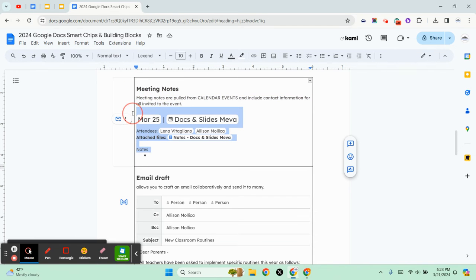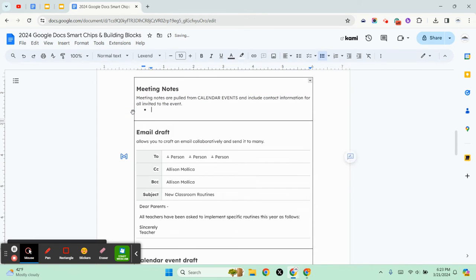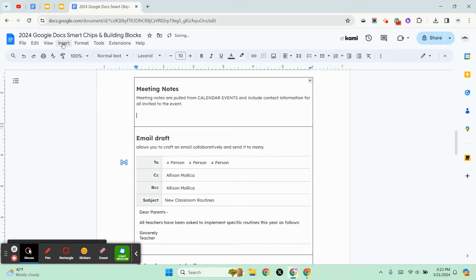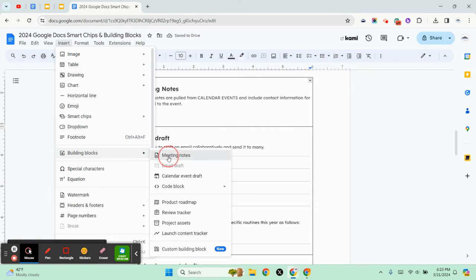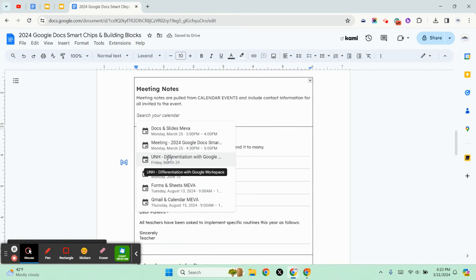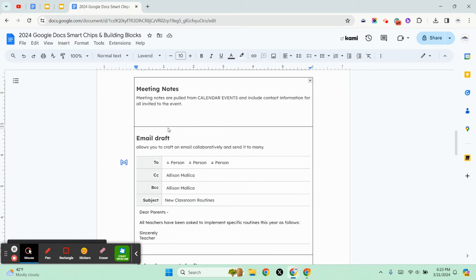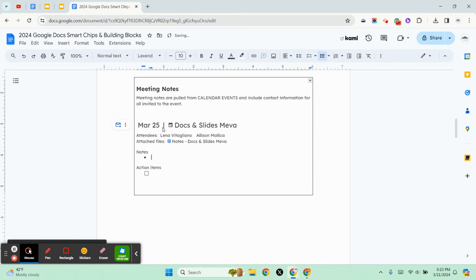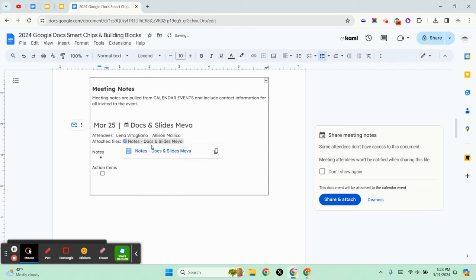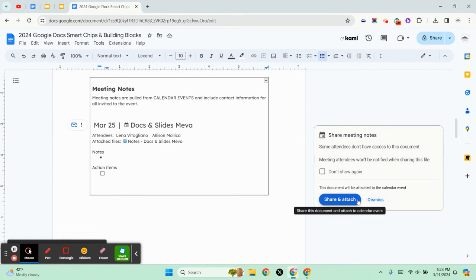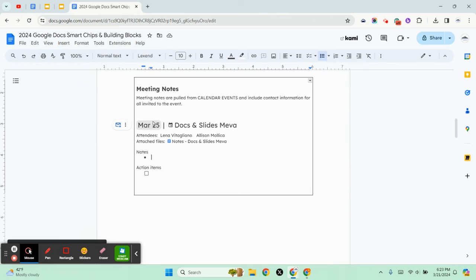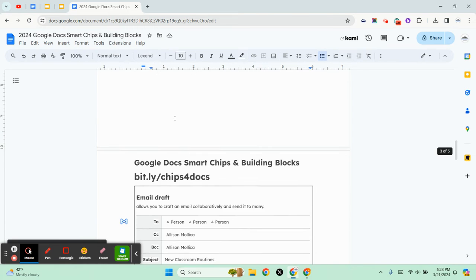So let's go ahead and take this out and I'll put that back in. Click on insert, building blocks, meeting notes, and then I pick an event and click on it. My notes are there and any other information about it. If I need to share access with attendees, I will.